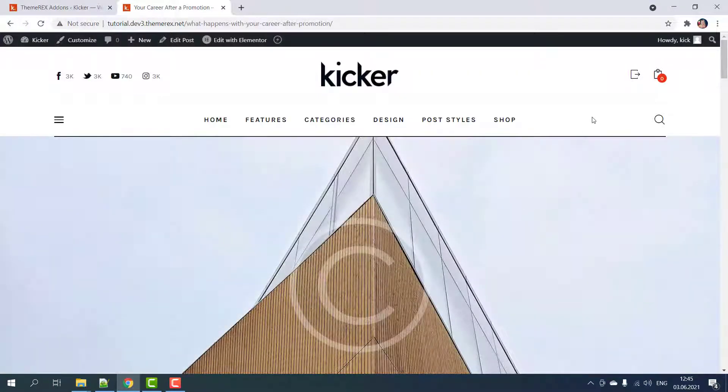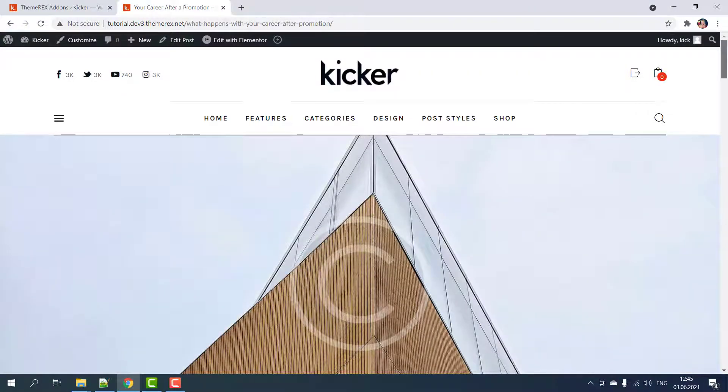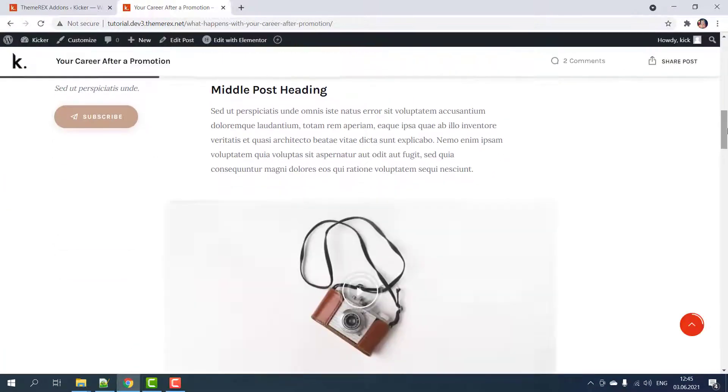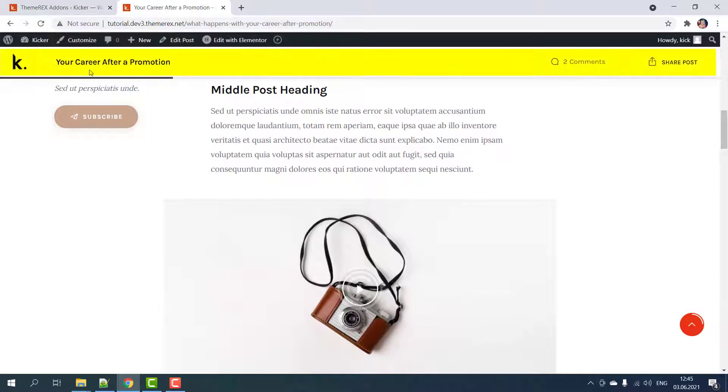When you open an article on a desktop and scroll down you'll see this nice sticky header with the logo, post title and other elements.